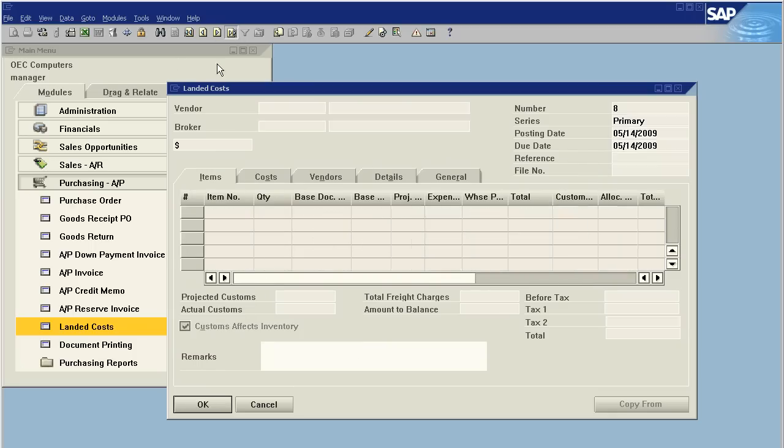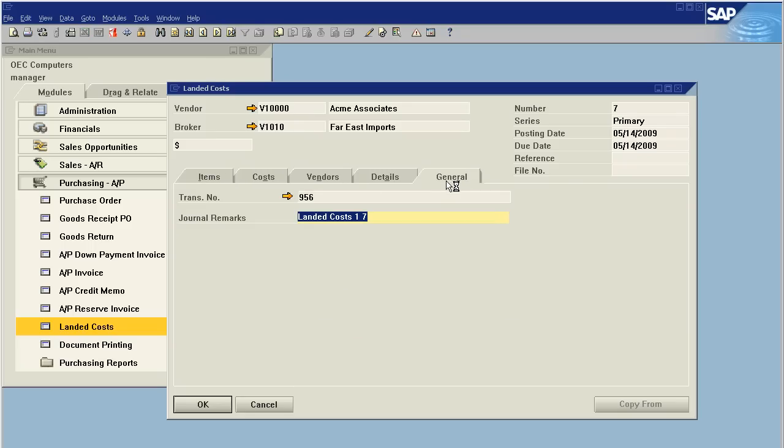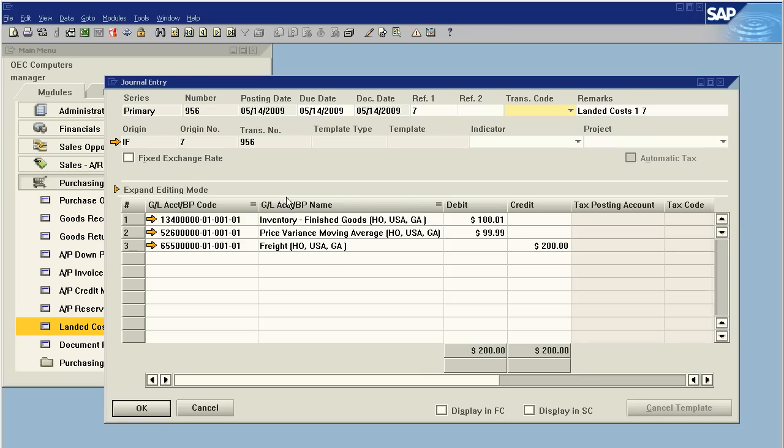Now let's go look at the journal this creates. Now I put in $700, but it only made a $200 correction. It took the inventory that was currently in stock and applied it correctly, any inventory not in stock gets allocated to expense, and an additional $200 worth of cost is added.